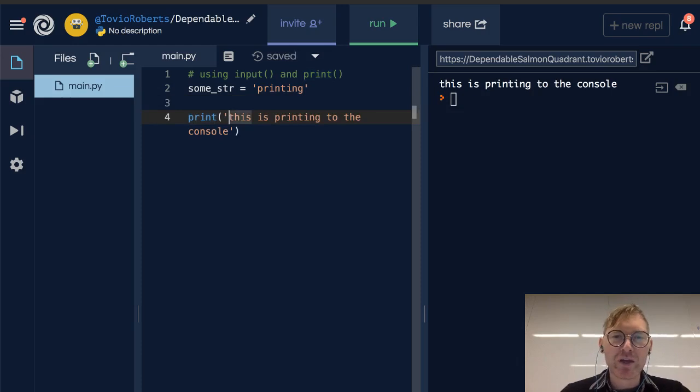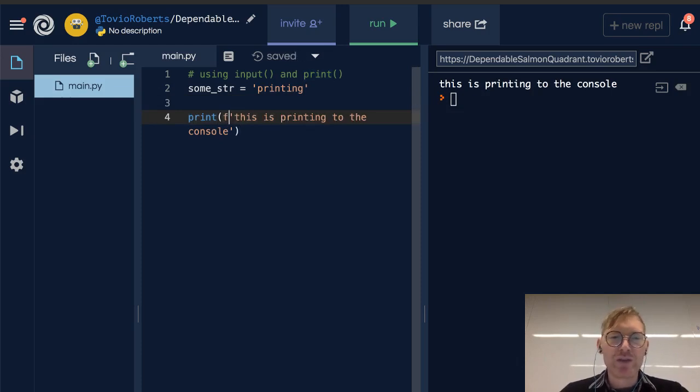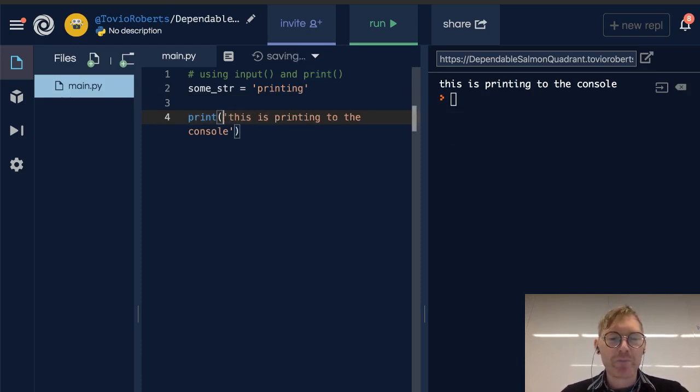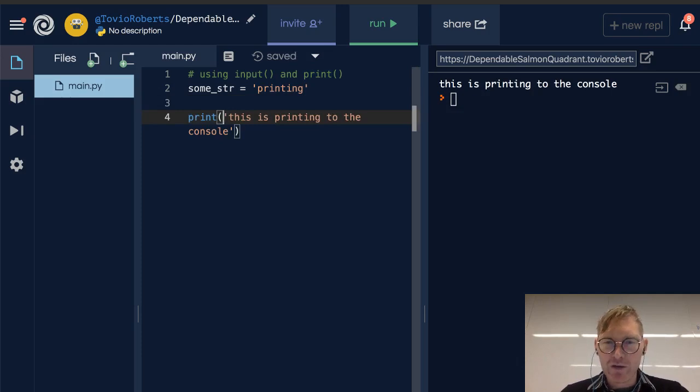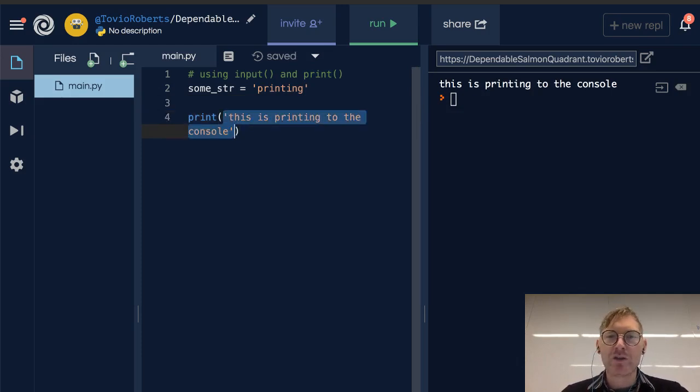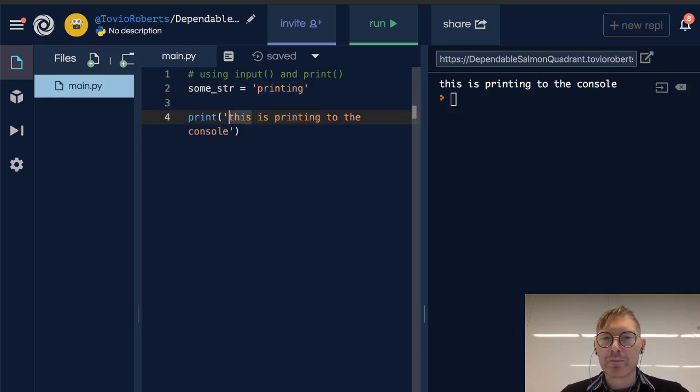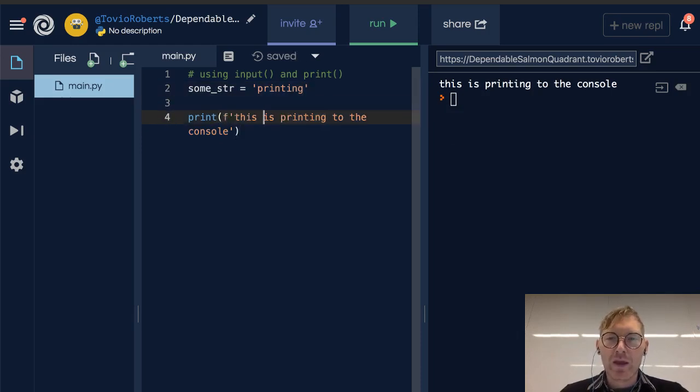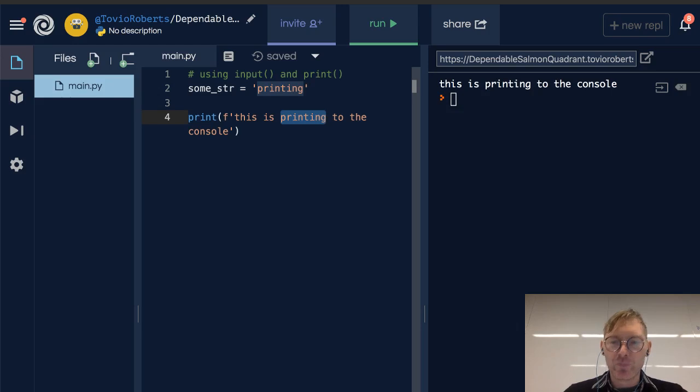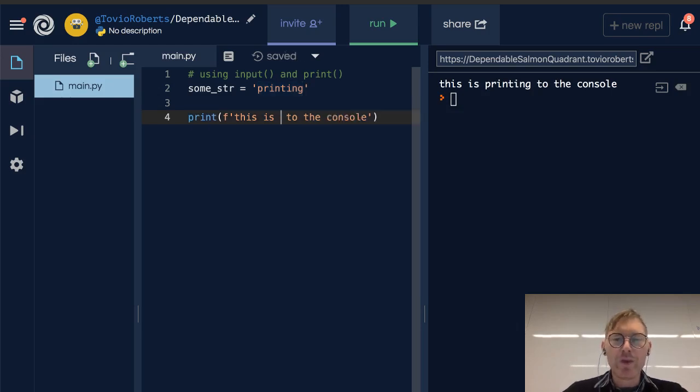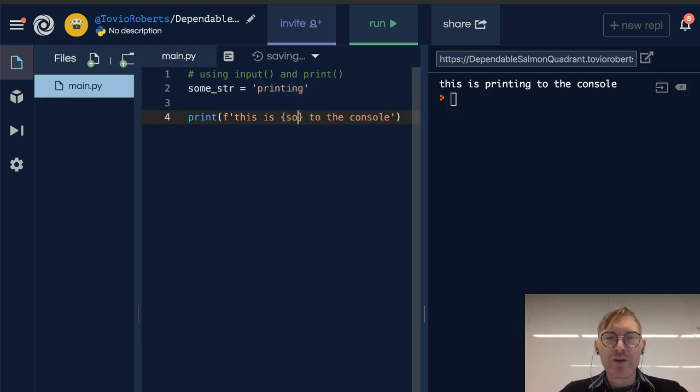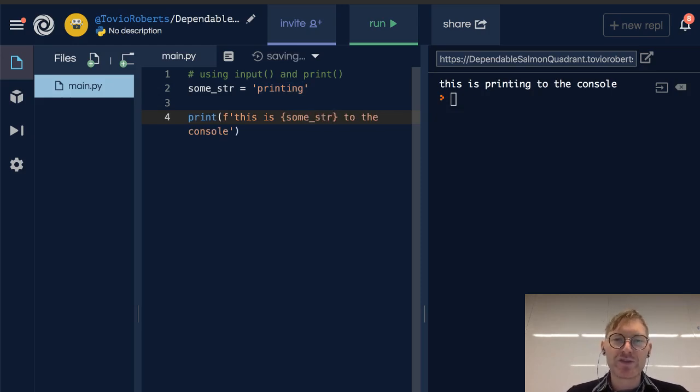I'm going to take this string that is in the print function and make it into an f-string. I'm going to replace the word 'printing' with a reference to some_string. So essentially what this is doing is it's going to take some_string and set it in here.